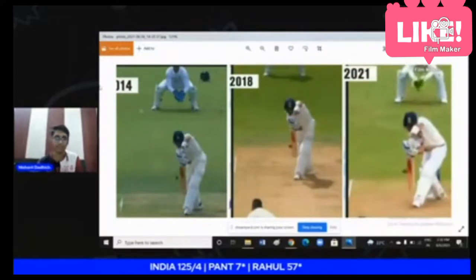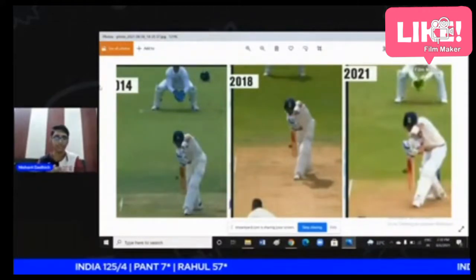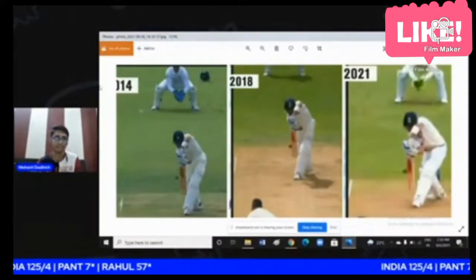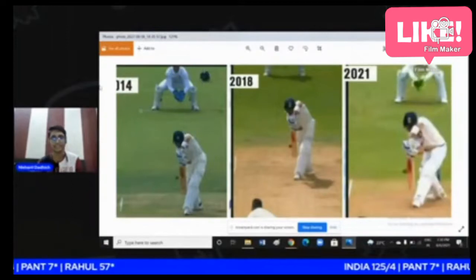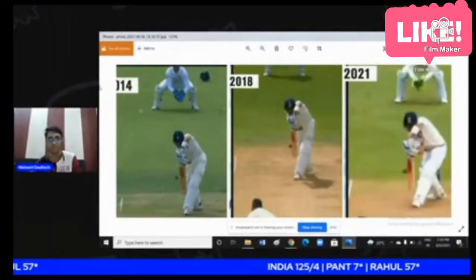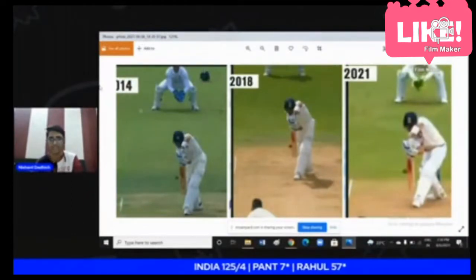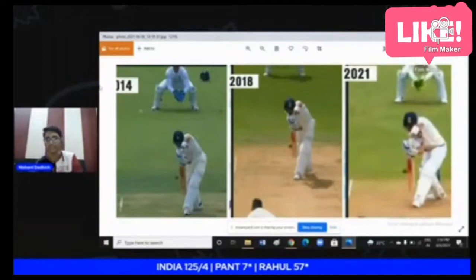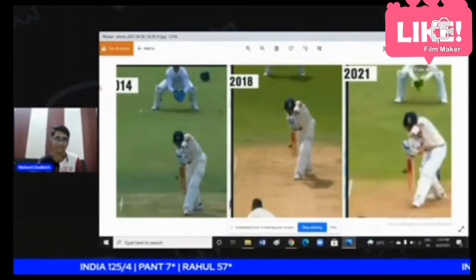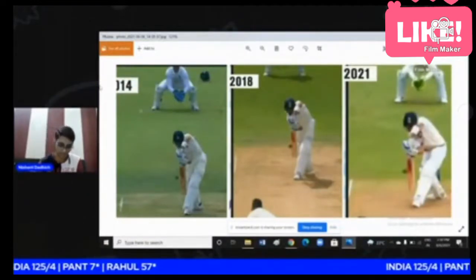The footwork is different across the three periods. In 2014, he didn't move as much. The footwork changed between the years — they were different. He was eventually out. Looking at the first picture in the chart, you can see what is wrong with Kohli's footwork.